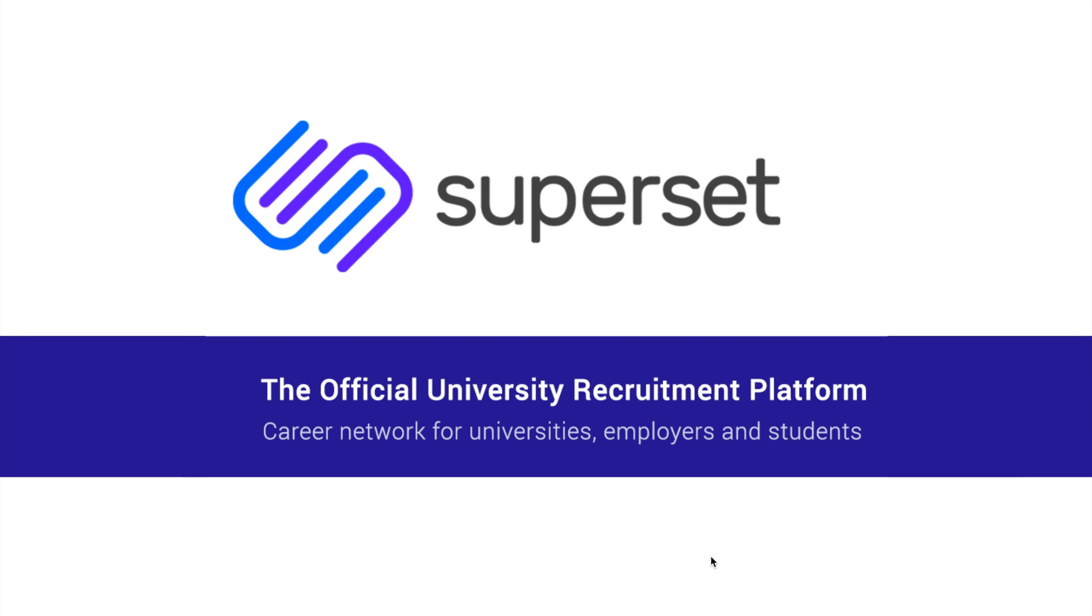Welcome to Superset, where the best talent meets the right set of opportunities. If you are using Superset to apply for a job, you are at the right place.